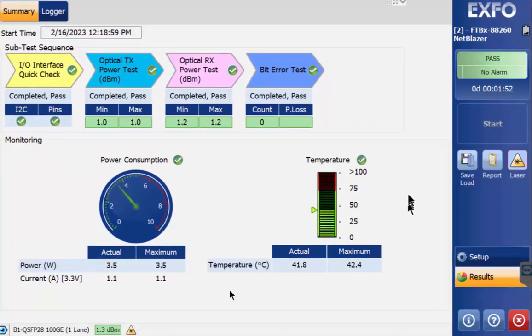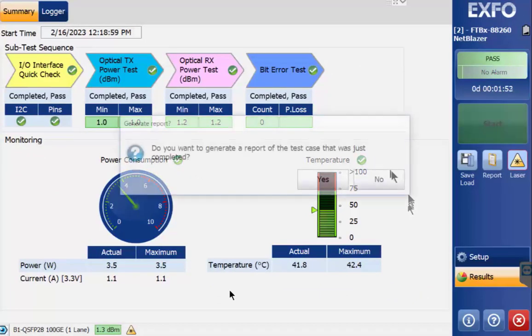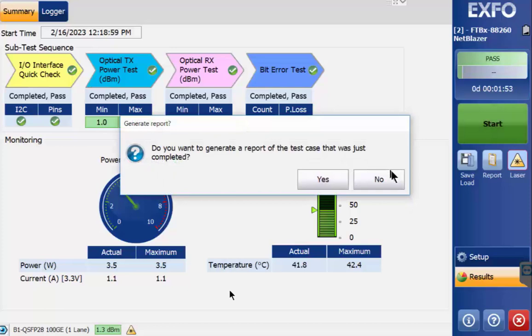Once complete, a prompt asking if you would like to save a copy of the test data will appear. This is a good time to turn off the laser.